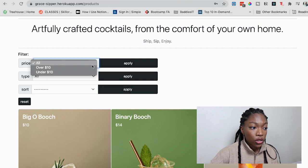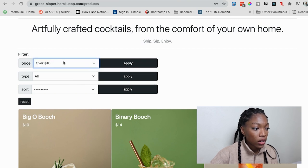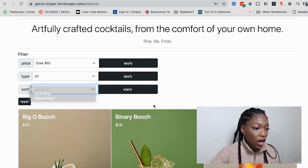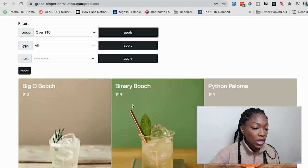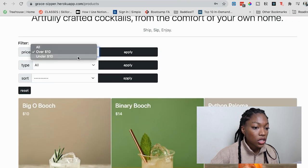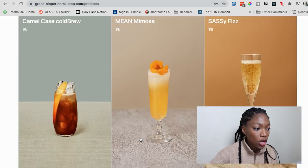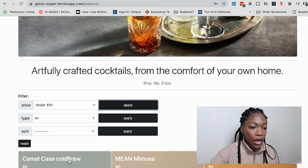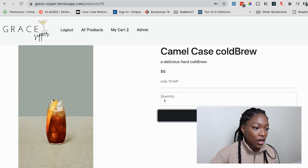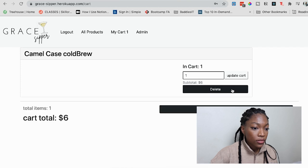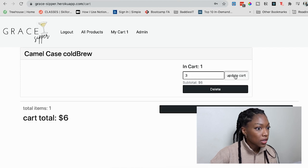I can first filter by price, type of alcohol, or even in ascending or descending order in terms of price. It just took out anything that was less than $10 — let's do less than $10 and you can see a change. Super cool. A user can click on an item, add it to their cart, go to their cart, and now they have those things there. I can change the number, update, or delete. Basic stuff.